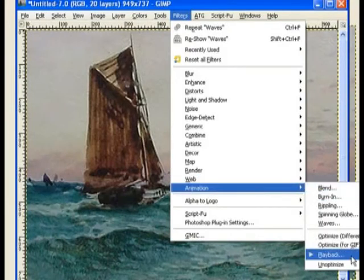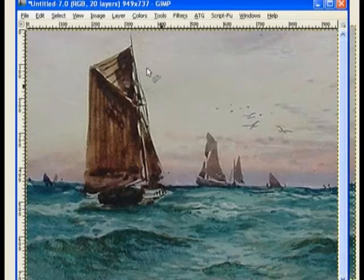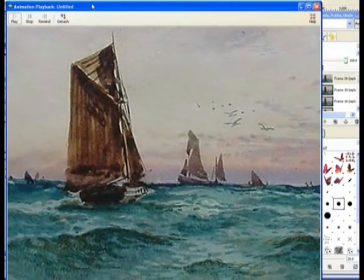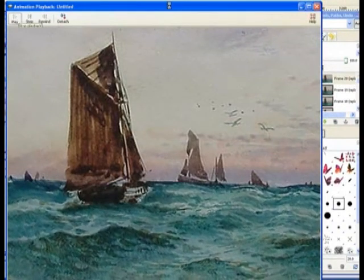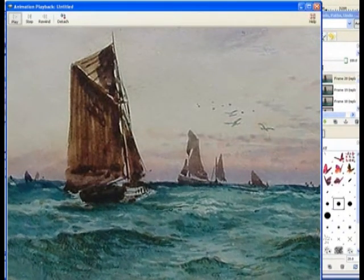And come down here to playback. It brings up the playback menu. Now I hope you don't get seasick with this one. Hit play, and there it is - the waves are moving within that format.